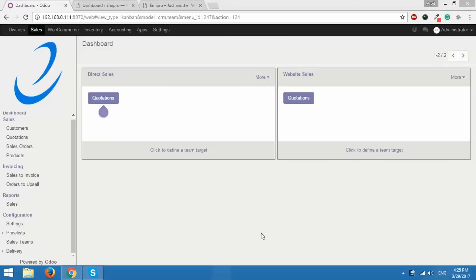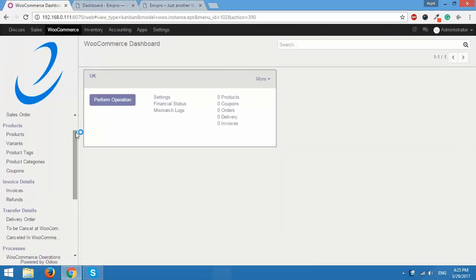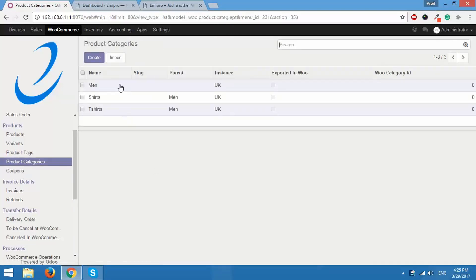First we will go to WooCommerce and under the product section you can see product tags, product categories and coupons. So first we will go to product categories. As you can see there are already three categories listed here — men, shirts and t-shirts — and shirts and t-shirts have the parent category as men.